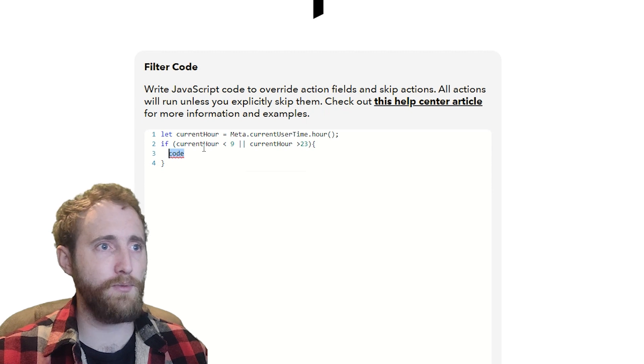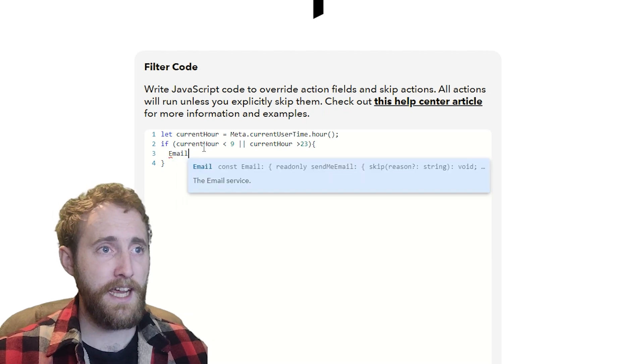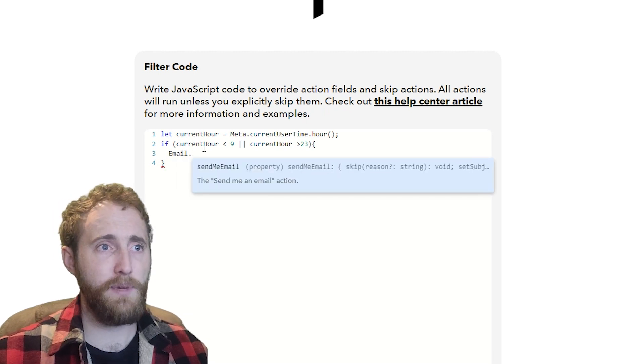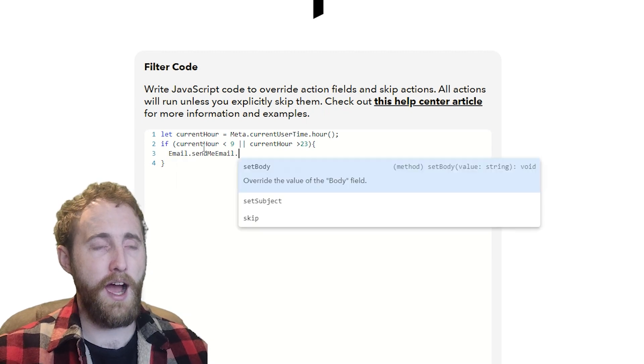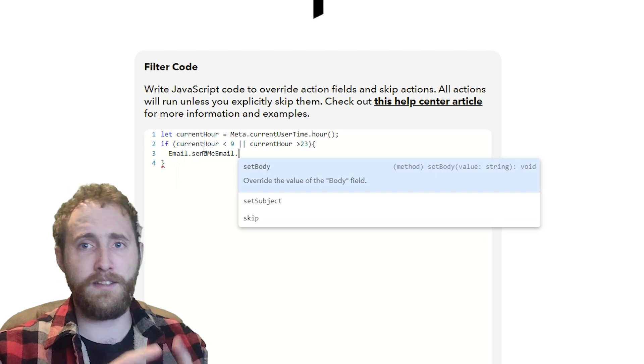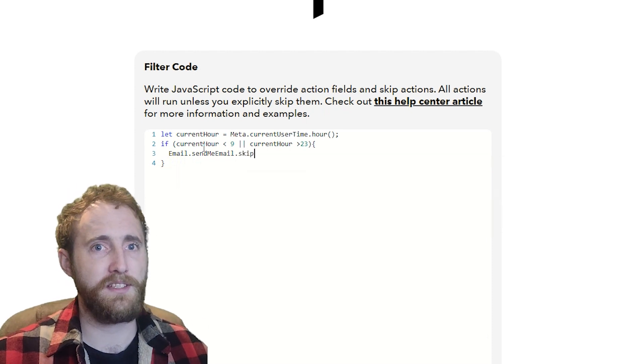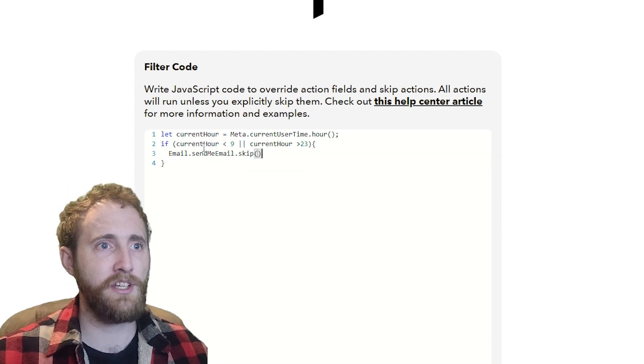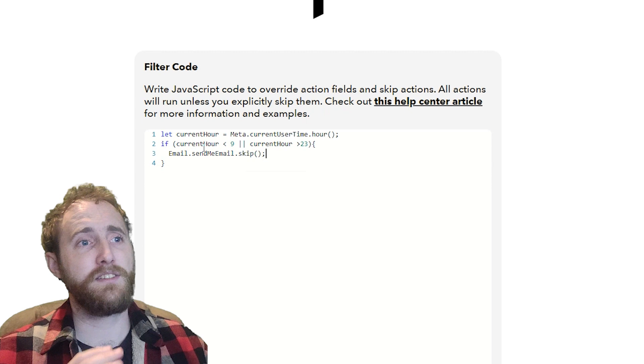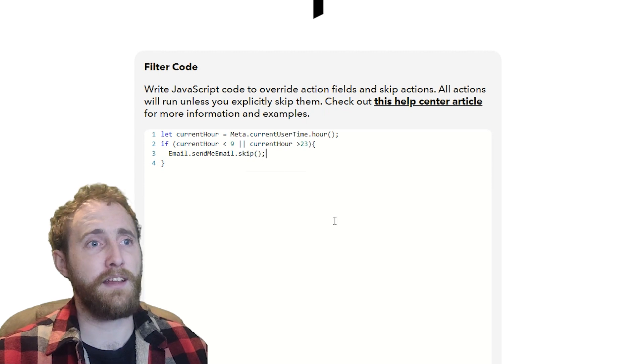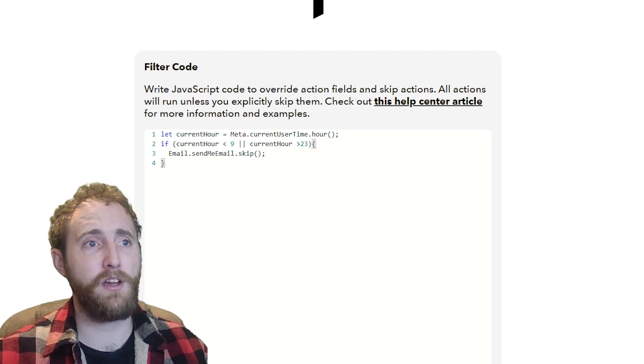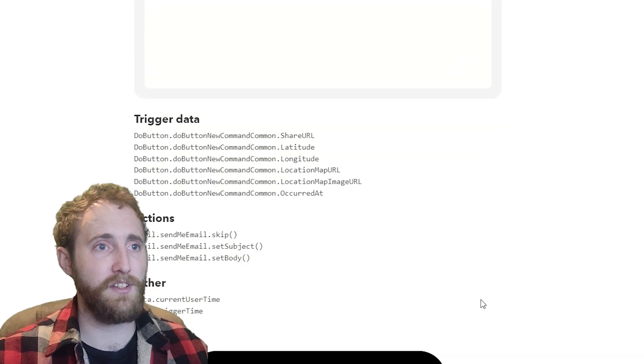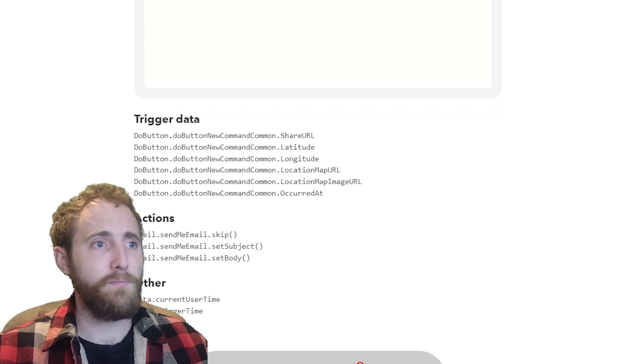In there I'm going to add email.sendMeAnEmail.skip. We're going to add two brackets because this is a function and it doesn't take anything in, and we're going to add a semicolon to finish the line. And we're done.